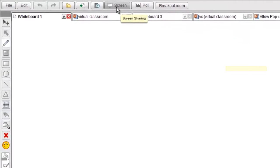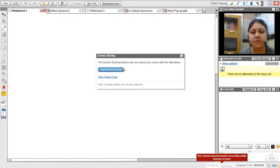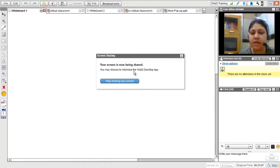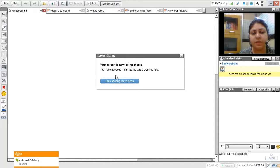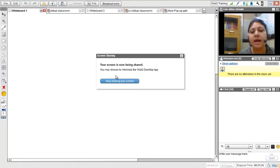Next is the screen sharing feature. With screen sharing you can share your computer screen with students in the classroom. Click on screen and then click start screen share — it will immediately start sharing. Students will be able to see your desktop or whatever application you want to share, but they will not have control of your computer screen; they can only view it. Once done, click stop sharing your screen.